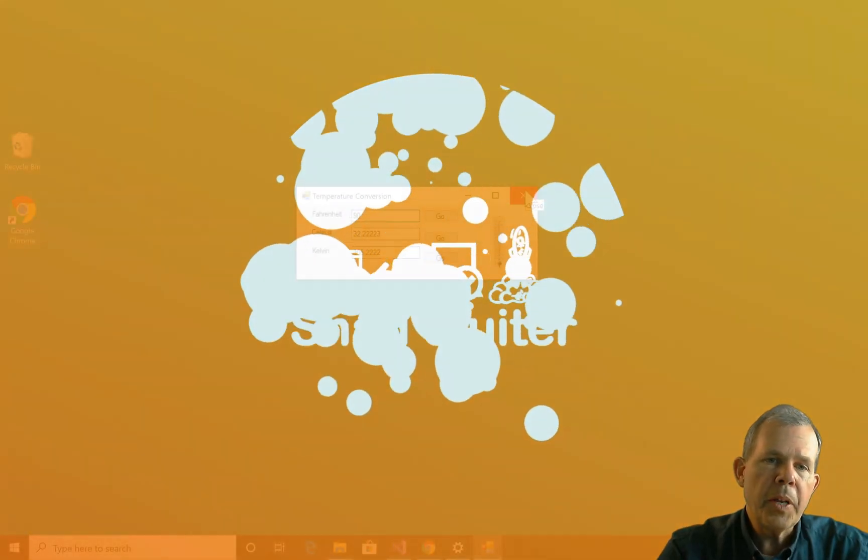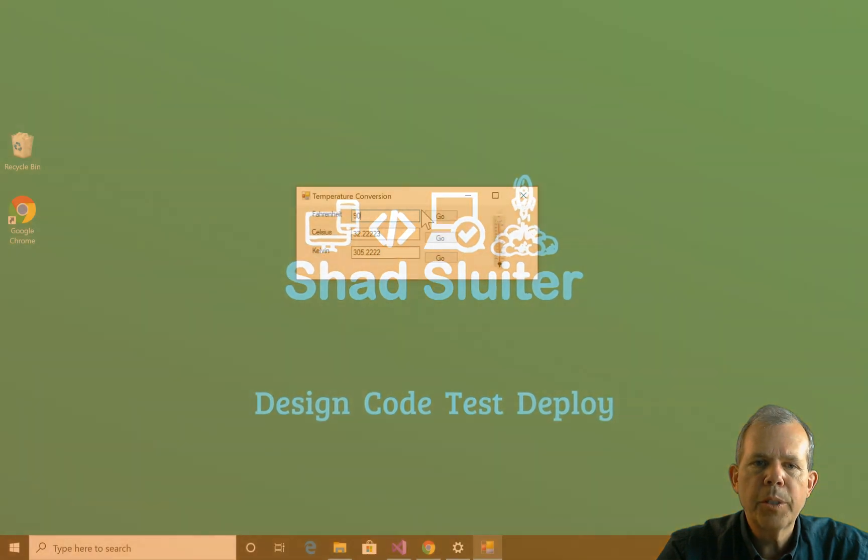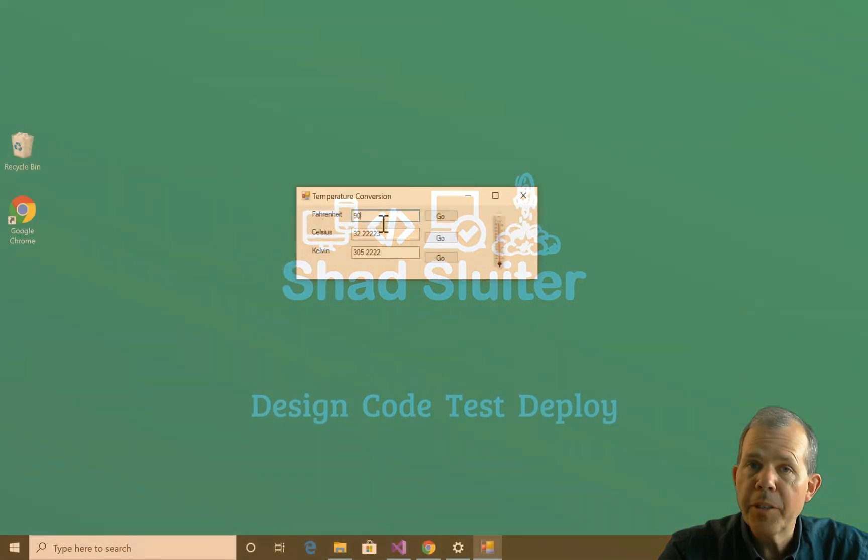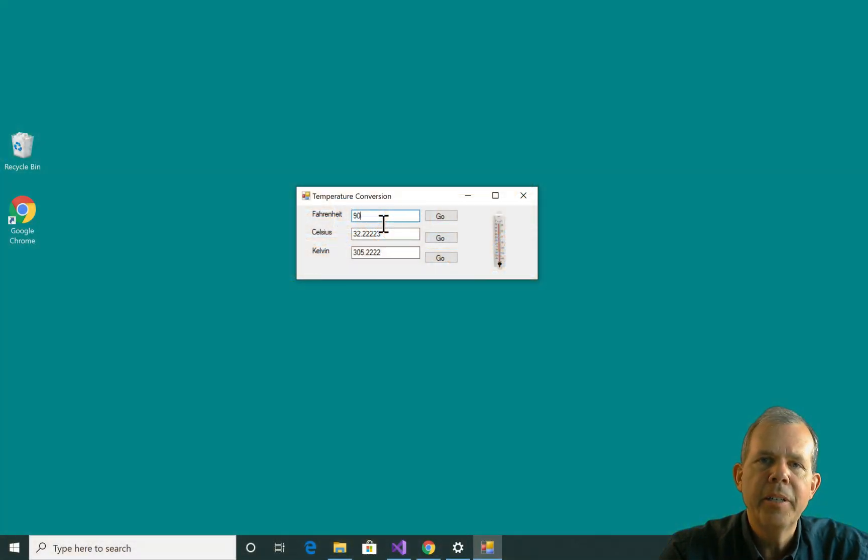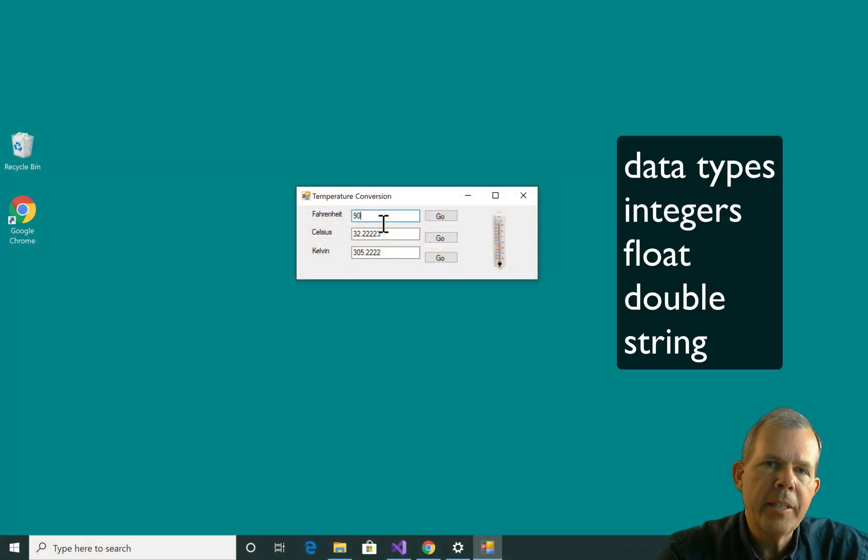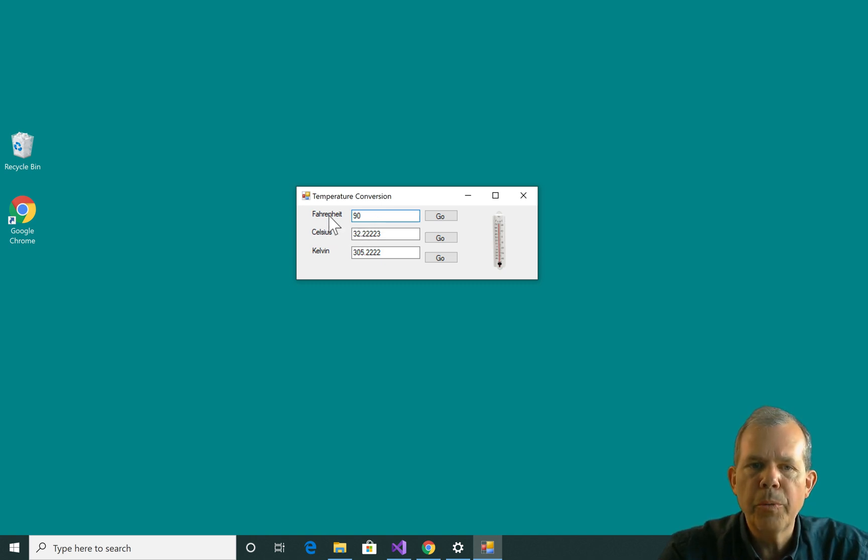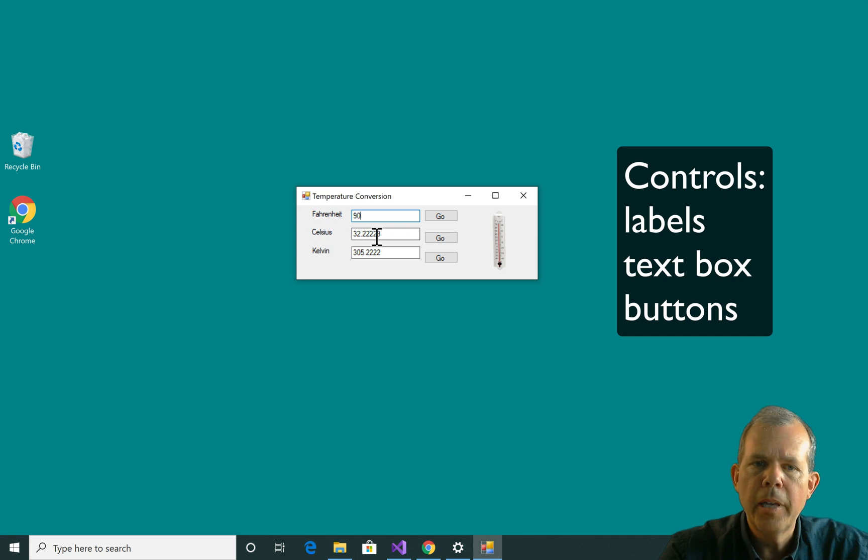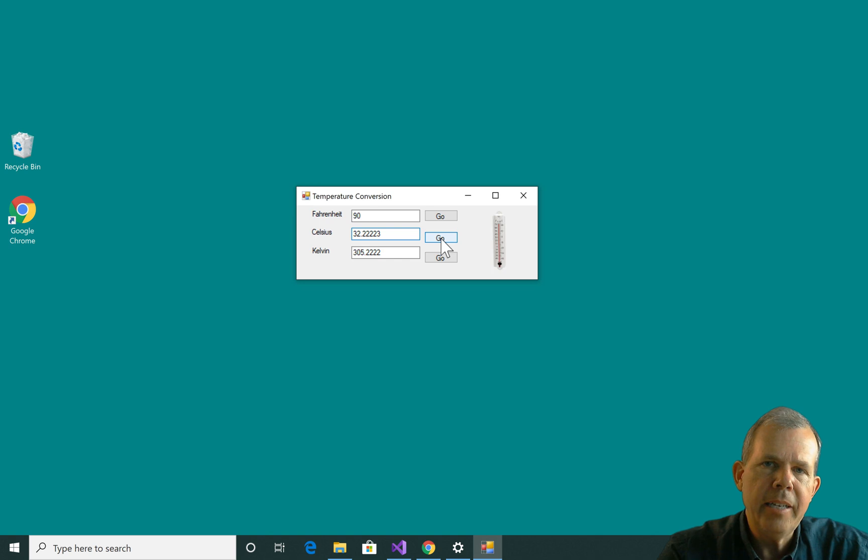So in this video I'm going to show you several things. First of all, we're going to do some math calculations, and we're going to look at data types such as integers and floats. We're also going to learn how to use these controls so we can put labels and text entry boxes and button clicks. Those are all things that are going to be seen in this project.